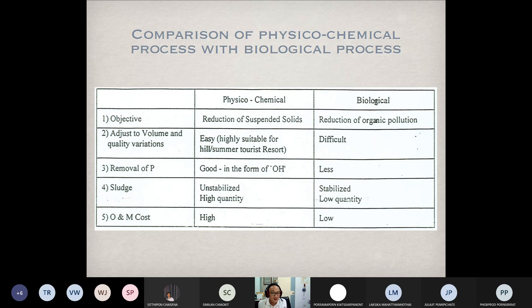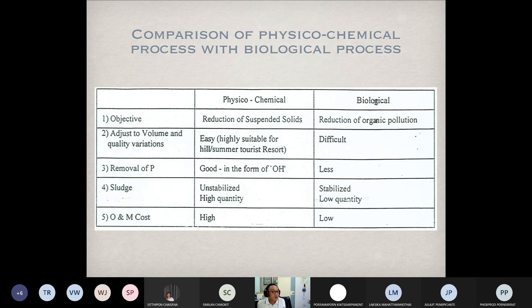In dry seasons, turbidity in water is low, but in wet seasons there may be landslides in upland areas, causing turbidity to increase. If turbidity increases up to 3000 NTU, we have to add more chemicals. But if turbidity is only 40 to 50 NTU, we just reduce the amount of chemicals. So in terms of volume and quality variations, physical-chemical treatment is easy to adjust.